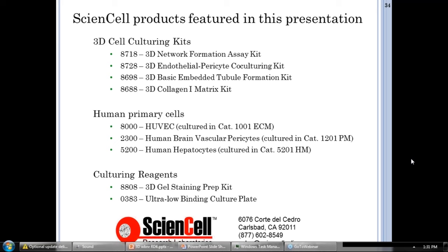Can these kits be used with other cell types? You can — the ECM and gelling reagents are sold independently. The media is formulated specifically for the intended purpose, so the tube formation media is angiogenesis-based and wouldn't be usable with other cell types, but the collagen certainly can be. For example, you would be able to culture your hepatocytes in it.